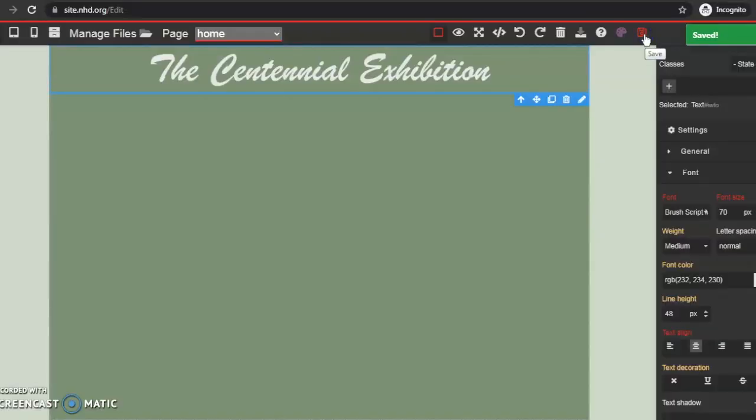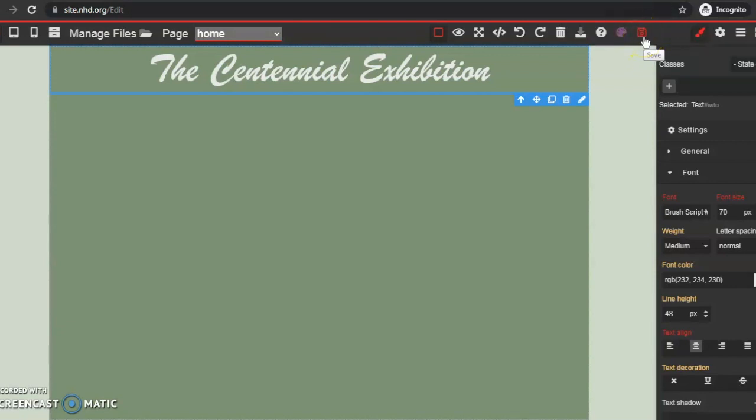Remember, NHD Web Central does not automatically save. So you'll want to click this floppy disk icon to save often.